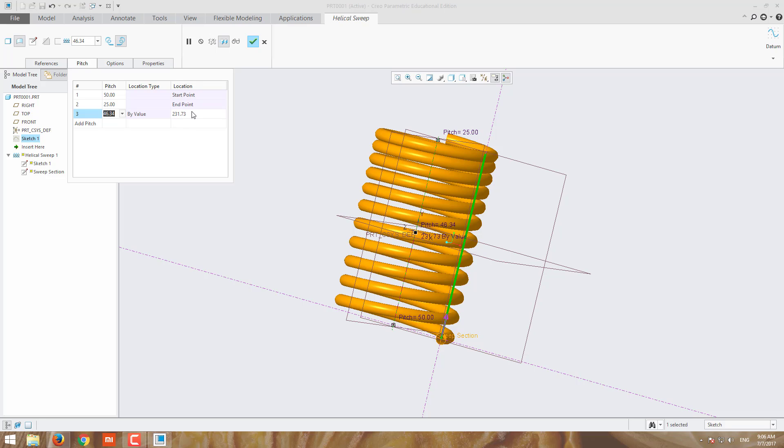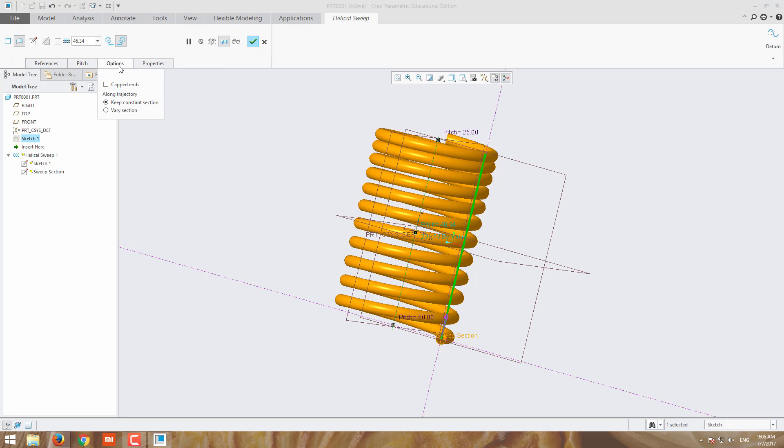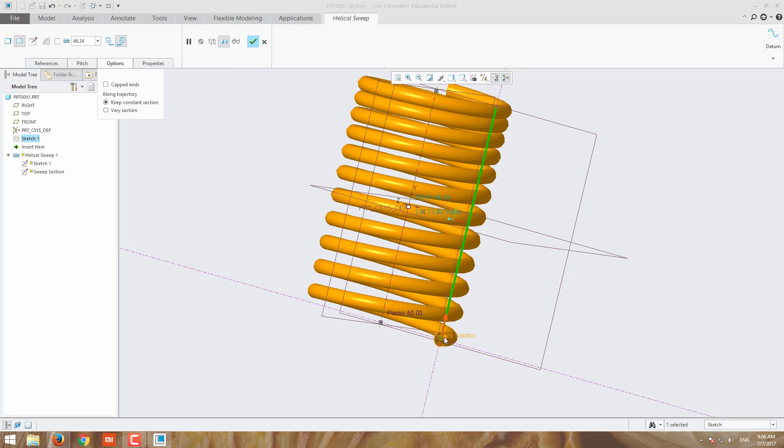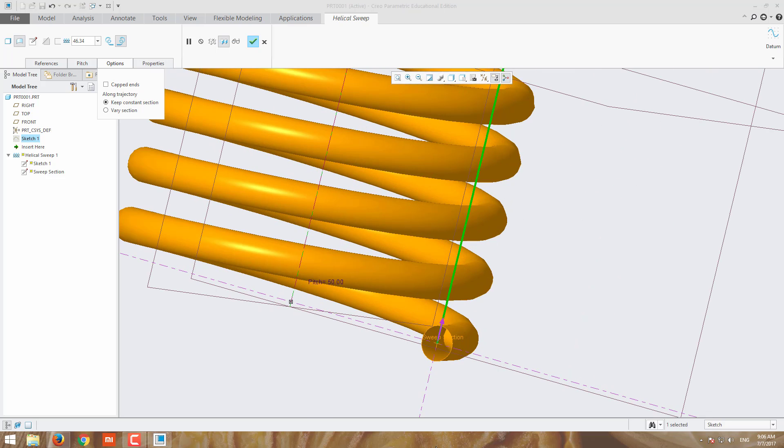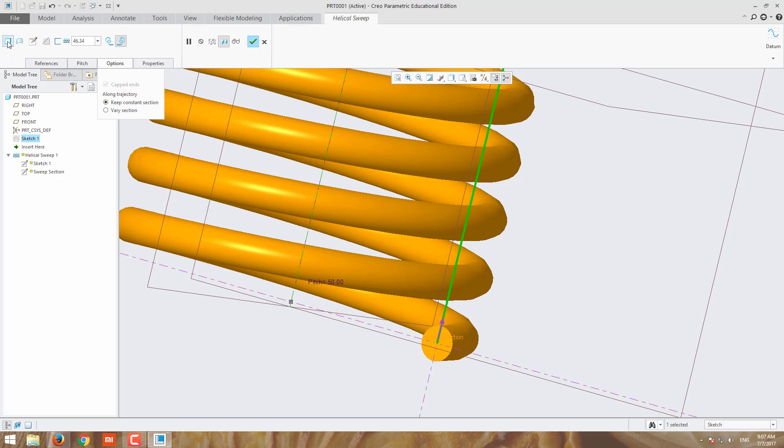These are the options. Suppose this is a hollow end, you can add the cap for this surface. See this, now the end is closed because this one is hollow. Suppose you have to make it solid, you can go for solid. The cap ends will be hidden. Suppose you go for surface, the cap end will be here. I'm going for solid.